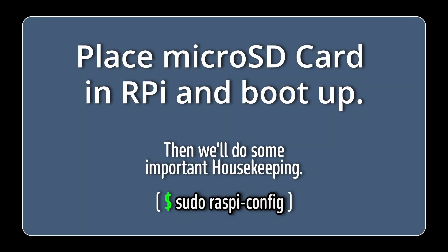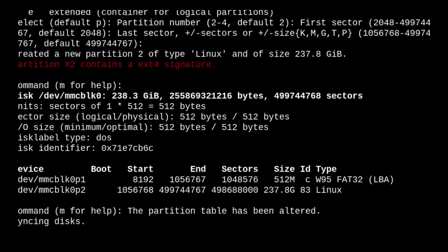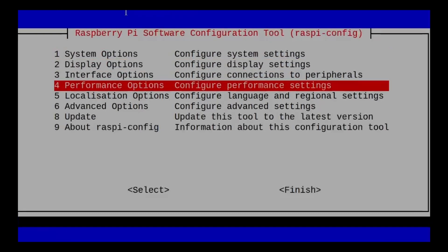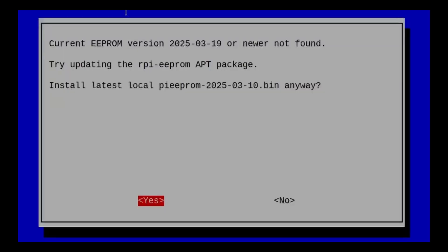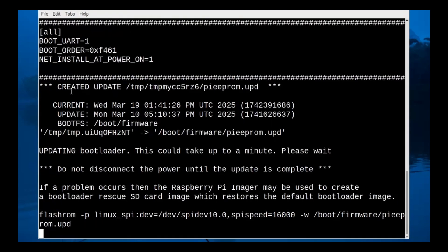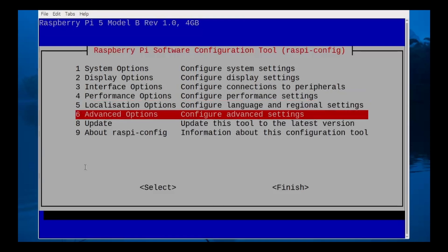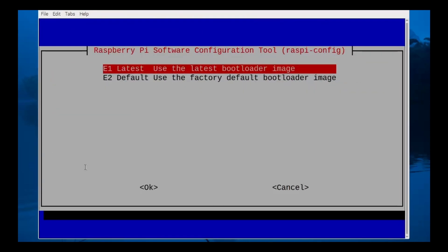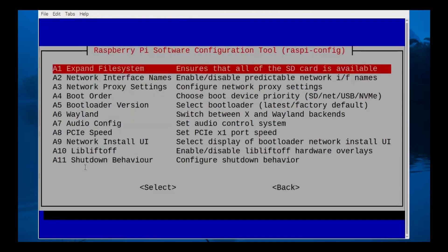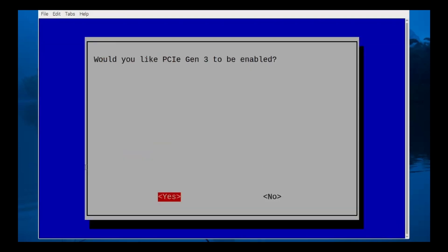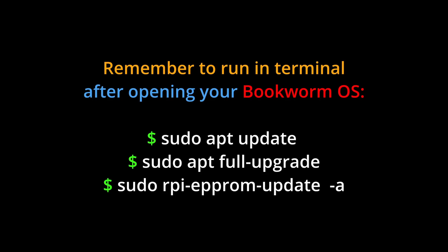Now we're going to use sudo raspi-config to open up a tool — just follow along, and slow the video speed down if you need to. Once you're done rebooting, enter these commands and that's it.